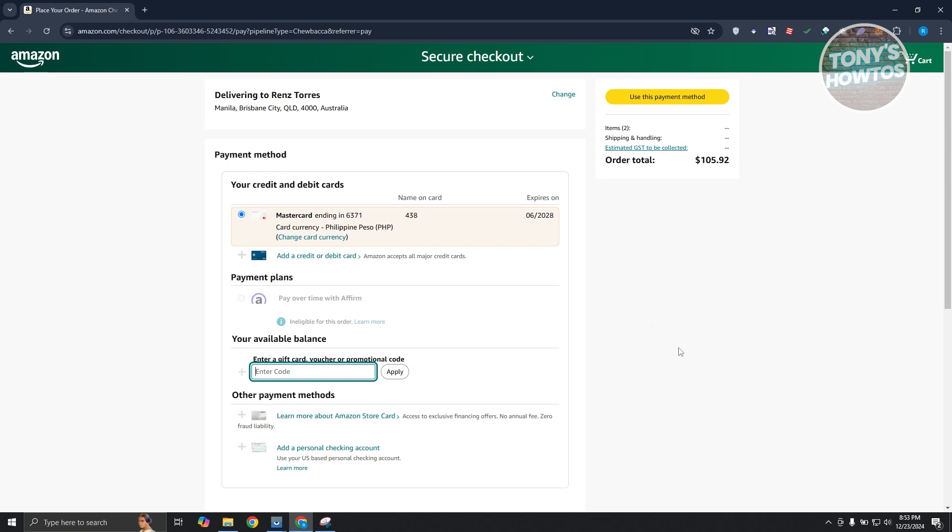But once you've done that, click on use this payment method at the top right here to proceed with the checkout. And from then on, you should be good. And that's about it.